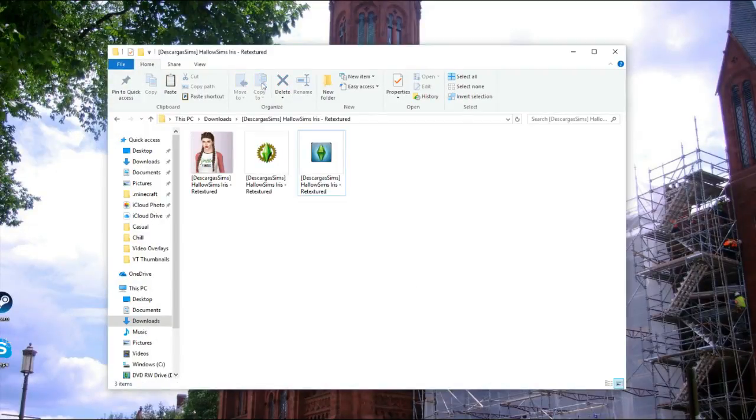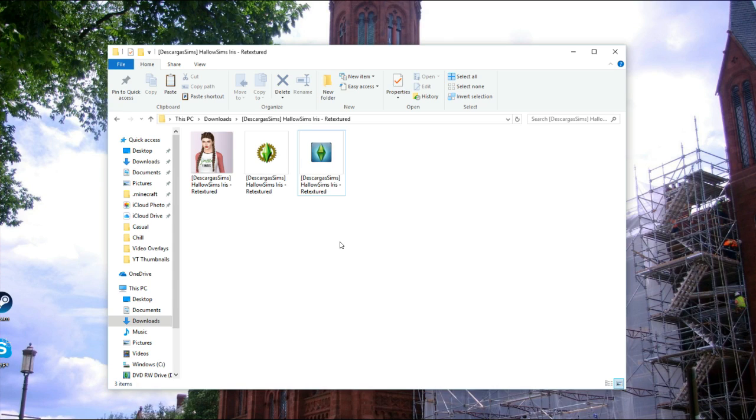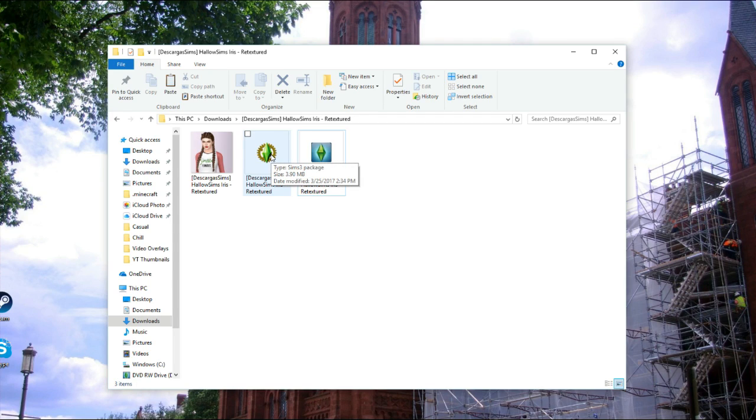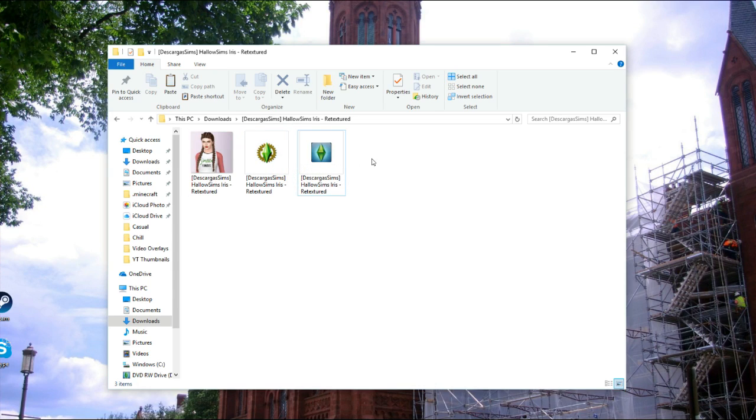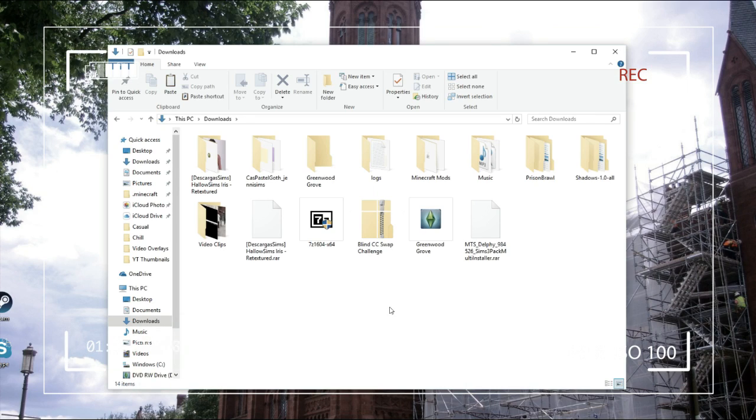If your package files don't look like this, trust me, nothing's wrong with your computer. I actually just recently installed a program which changed the icon of my Sims 3 package files. So don't be alarmed if your package files don't have this icon. Usually it's just like a little piece of paper with like a folded edge. But since I installed a program, it looks like this. But don't be alarmed. It's nothing to be worried about. That is how you install RAR files.